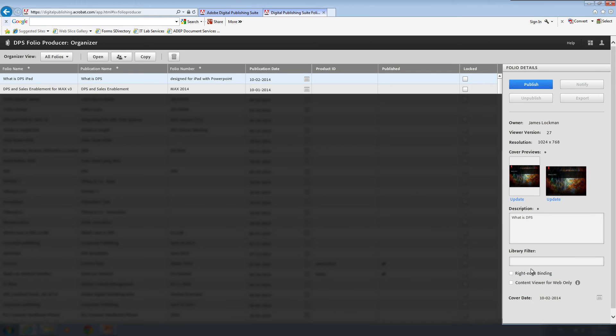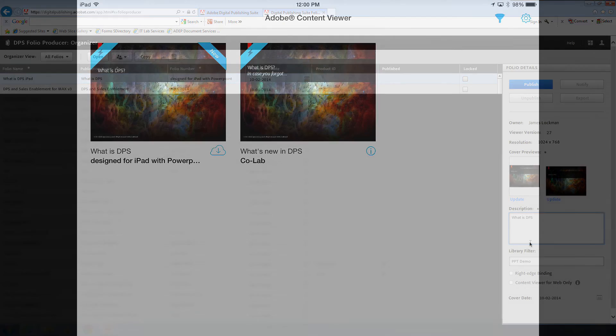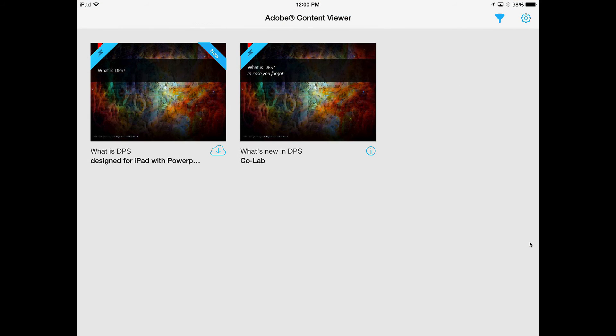I'm going to put a library filter on here to make it easier to see on my iPad. All right. Let's go take a look at the iPad. You can see over there on the left, I've got what is DPS? Designed for iPad with PowerPoint. That's the one we just made. In order to view it, all I've got to do is tap on it to download it.